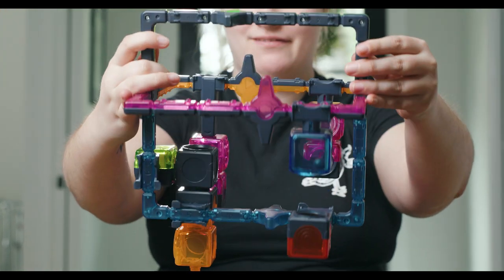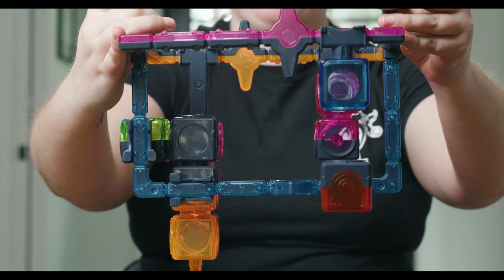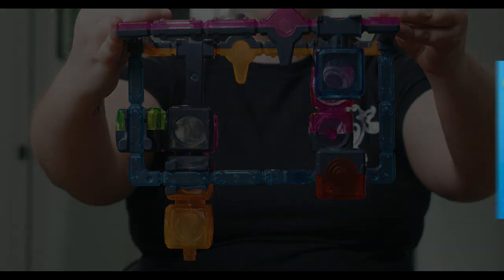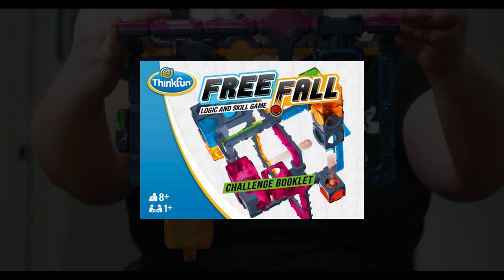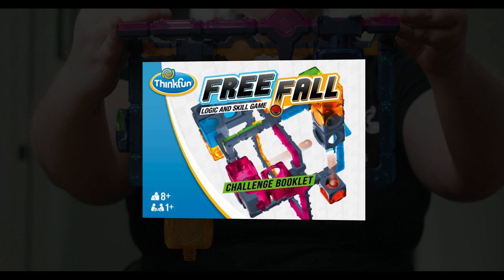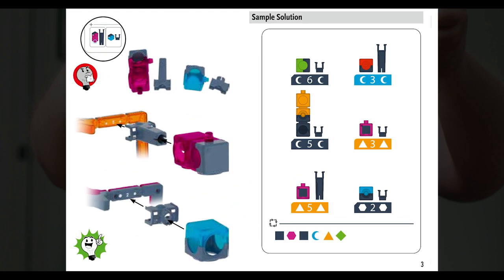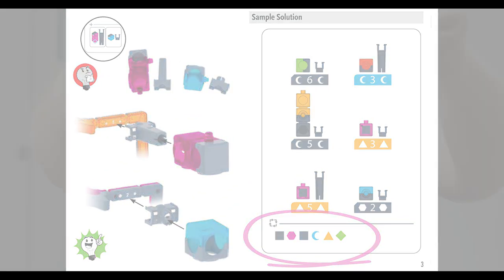When the ball reaches the target cup, you win! If you feel stuck, the solutions are in the challenge book which shows you where to correctly place all the cups and how to turn the frame in the correct order.